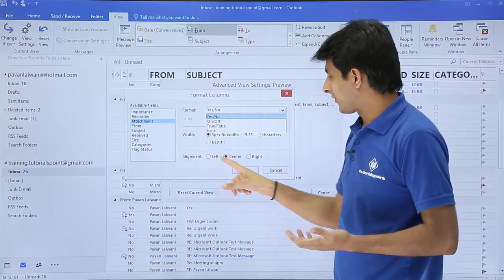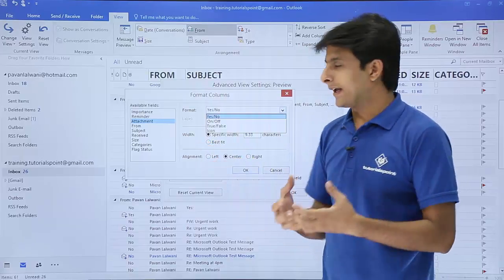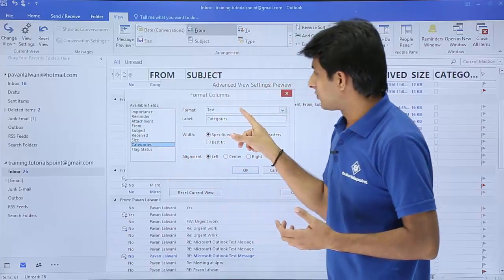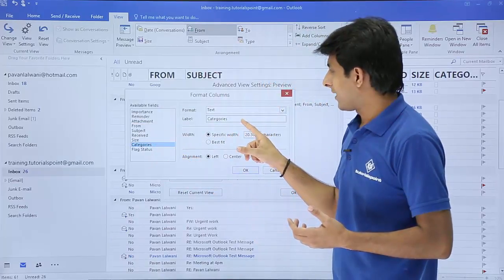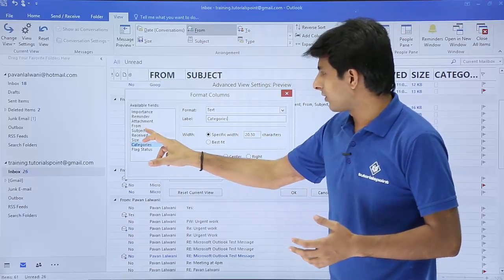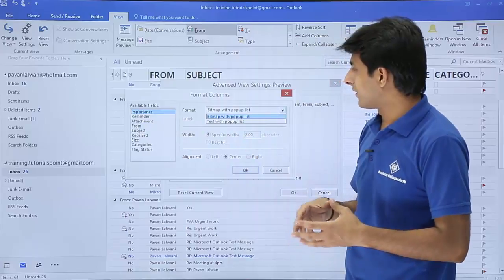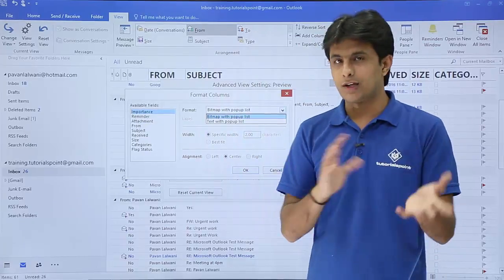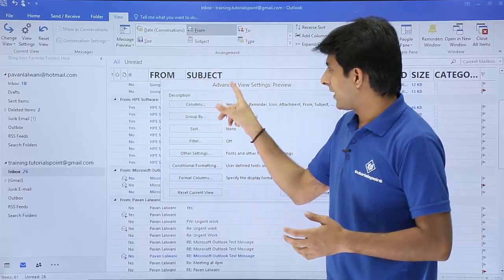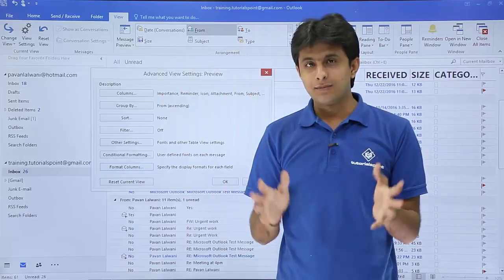Going back to View Settings → Format Columns, you can keep changing different options for the attachment field. You can change alignment, change the width, and choose between icon or text display. For Categories, there's a text label option. For Importance, it's currently shown as bitmap or pop-up list, and you can change the format — this all comes through trial and error in Advanced View Settings.